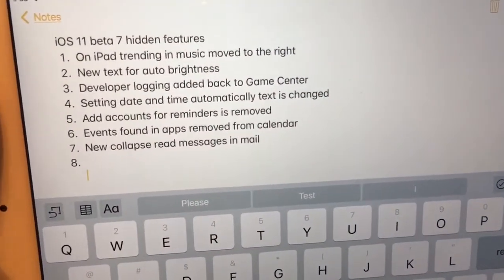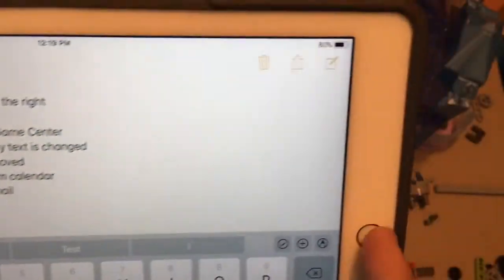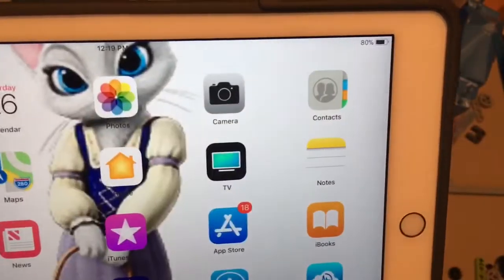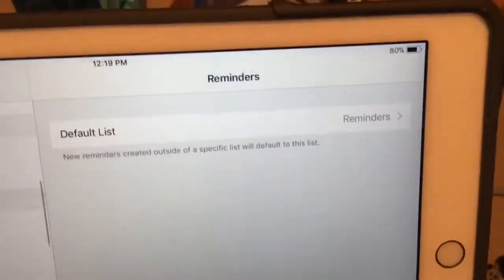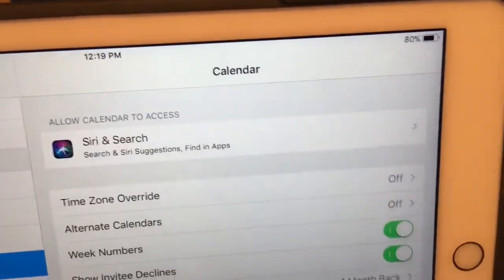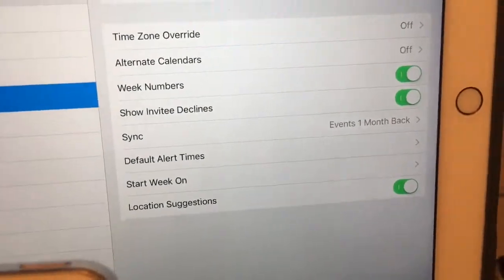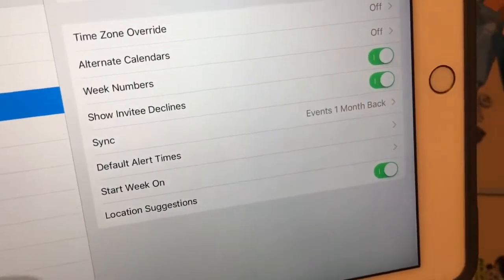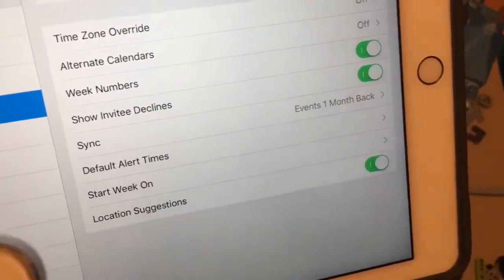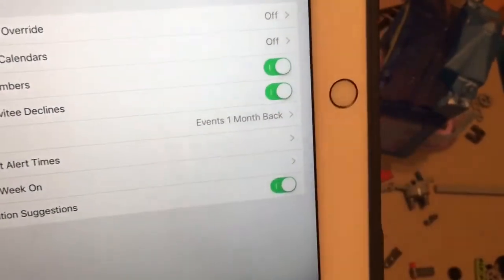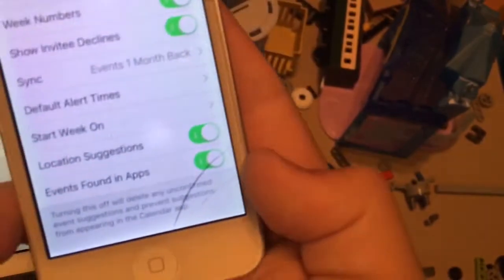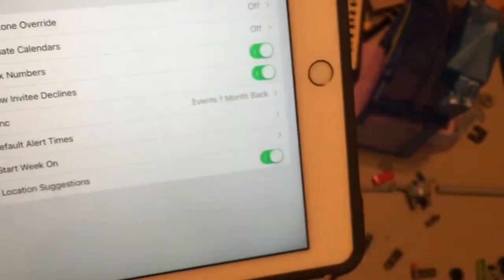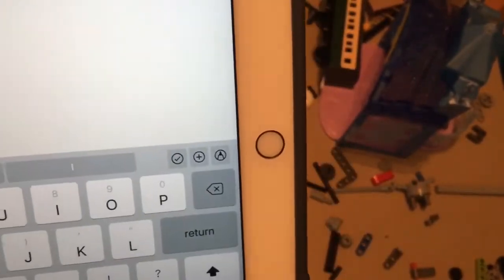The 'Events Found in Apps' option has been removed from Calendar. When you go to Calendar, 'Events Found in Apps' is gone completely. That feature has been removed in this latest beta. Interesting changes.